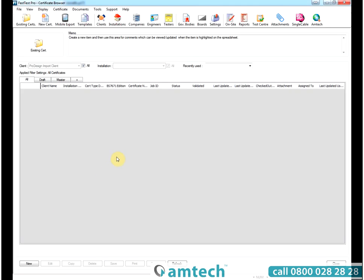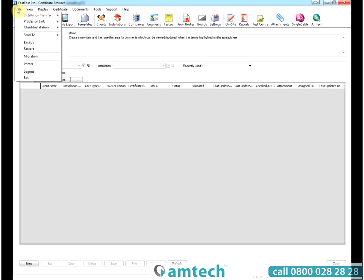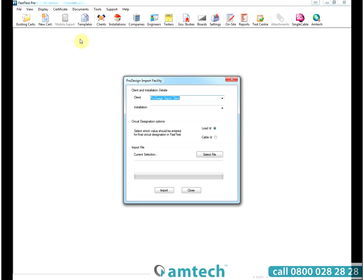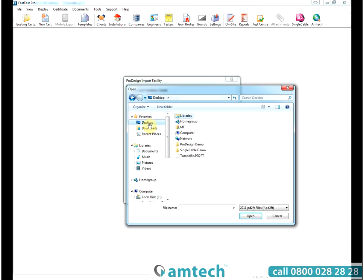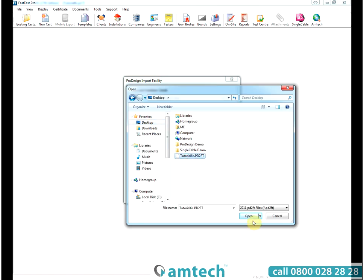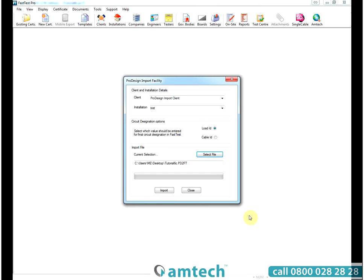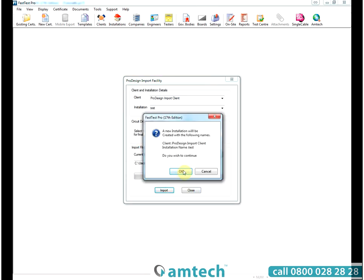Then when we open Fast Test, we can use the file, ProDesign link, import from ProDesign option. Enter our client and installation details, select the file location, open it and import it.